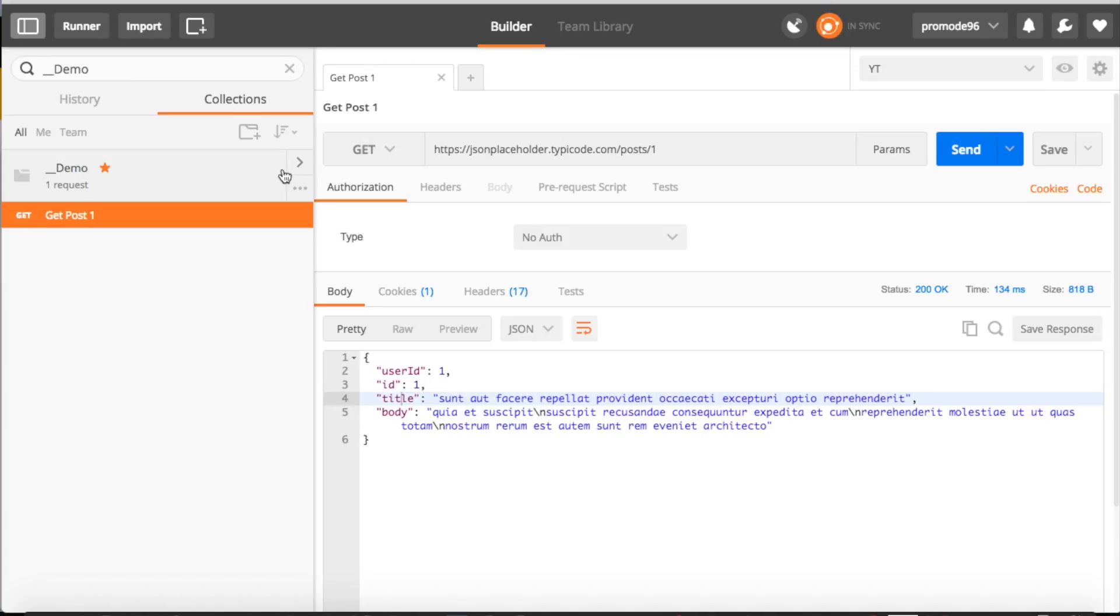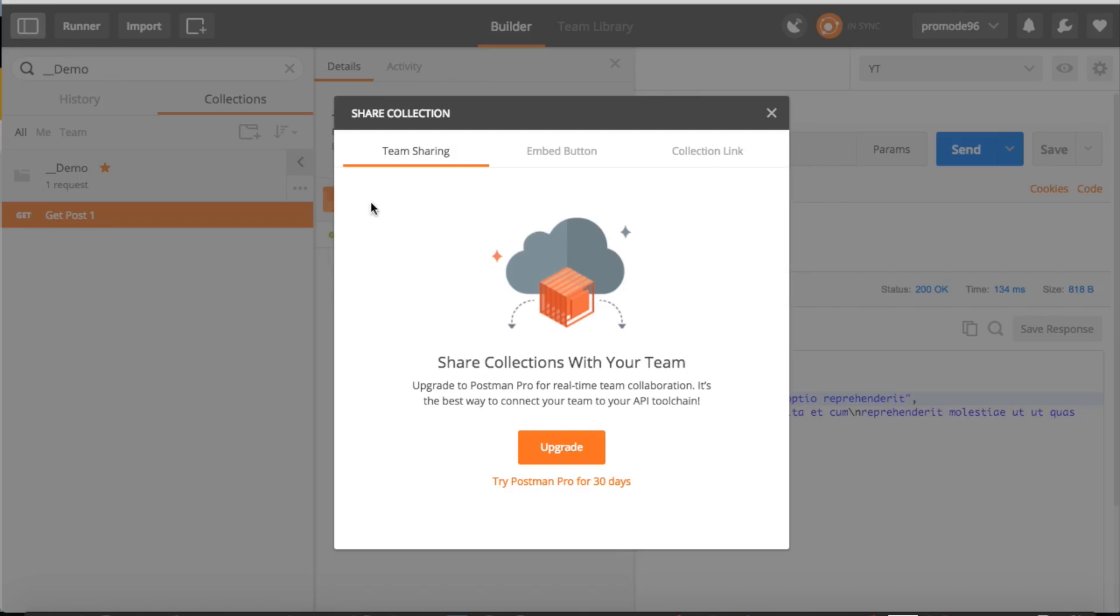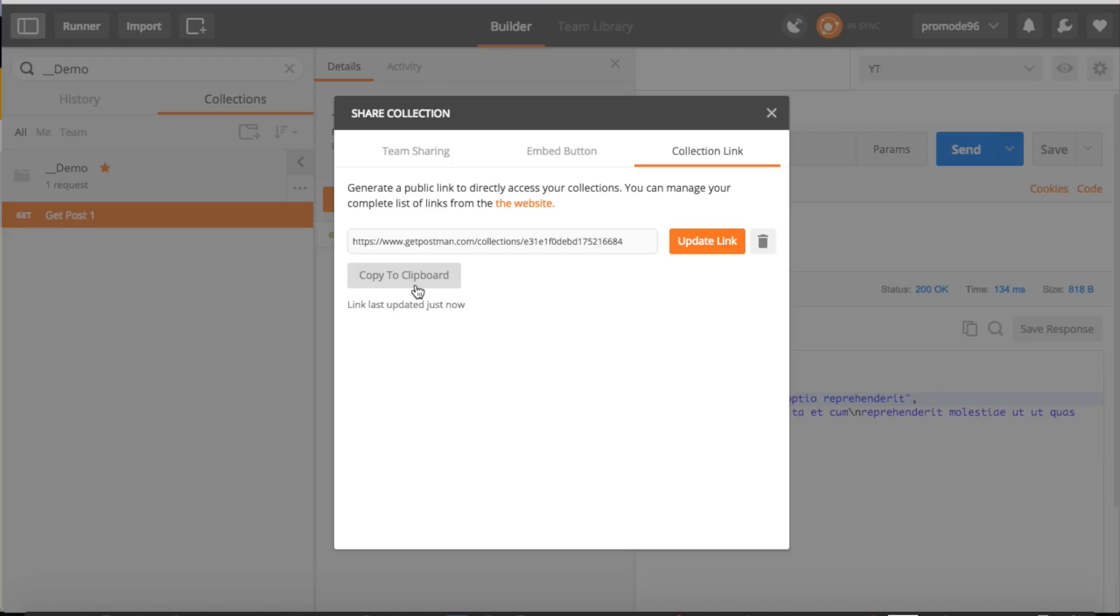So we want to share it with your friend, right? Just click this little pop-up and click on Share, go to Collection Link, and click on this link. It will create a link for you. Just copy it and share with your friend. Whenever they try to open it, if they have already installed Postman, it will automatically get imported. But sometimes we have a problem with this.